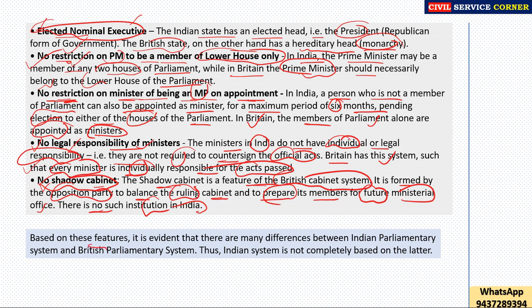Based on these features, it is evident that there are many differences between the Indian parliamentary system and the British parliamentary system. Thus, the Indian system is not completely based on the British model. That is the full explanation. Thank you for watching. Bye bye, take care.